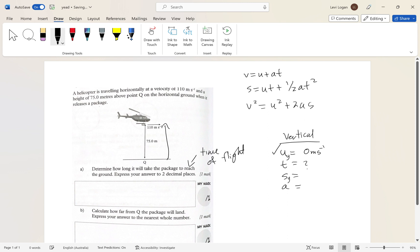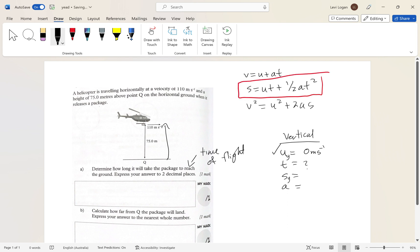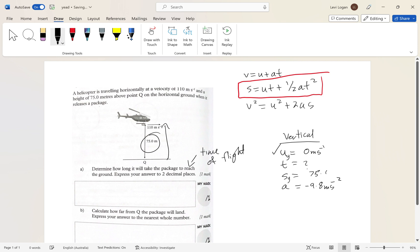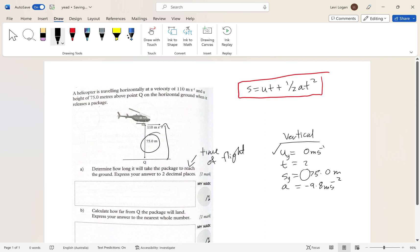We've been given the vertical distance of 75 meters, so we'll need the equation s = ut + ½at². We also know acceleration is negative 9.8 m/s² because this happens on Earth. Unless they specify a different planet or ask you to find gravity, it's always negative 9.8 m/s² — I'll leave the sign on the displacement empty for now.